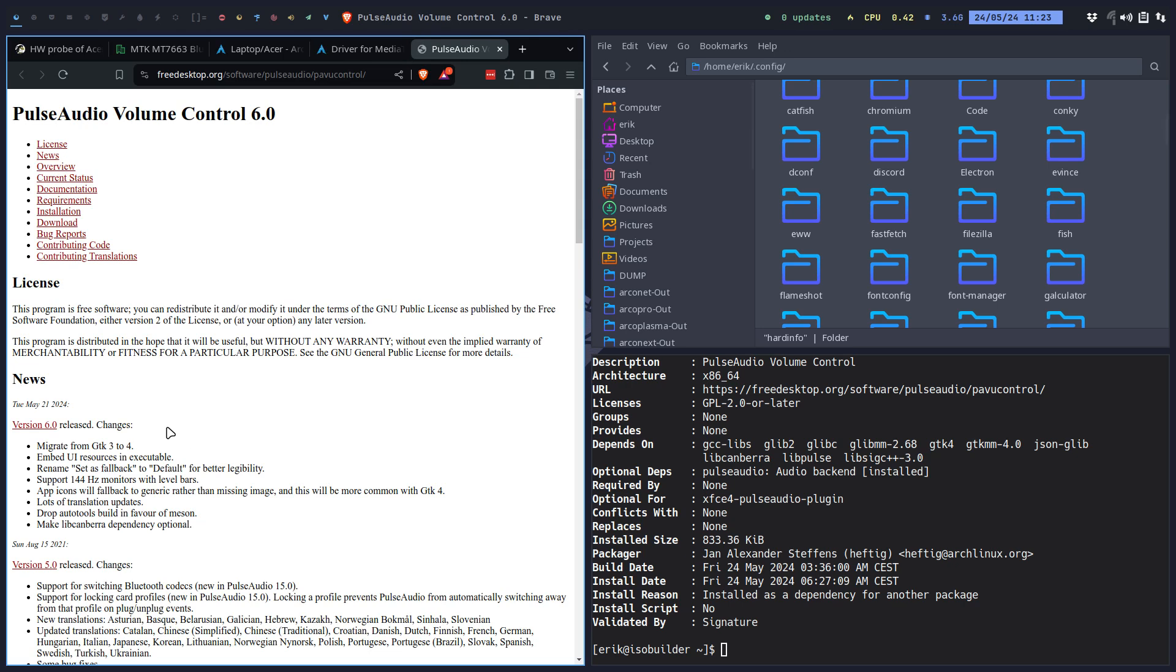That gave me an idea where to look: migrate from GTK 3 to 4. So if you update today, May 21st...